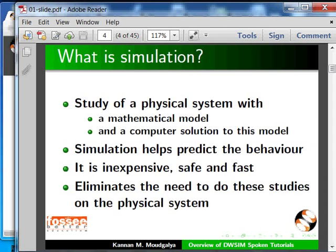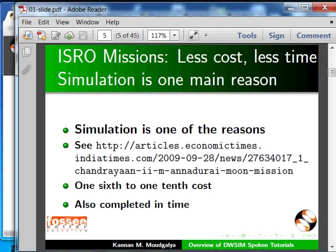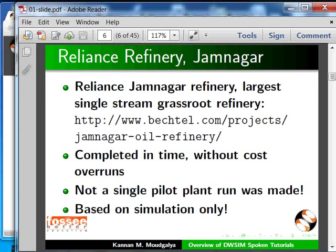It eliminates the need to do studies on the real system. Indian space missions are economical and done in a relatively short time — one important reason is simulation. Reliance Jamnagar was the world's largest single stream refinery when started, put up in a short time, once again thanks to simulation.